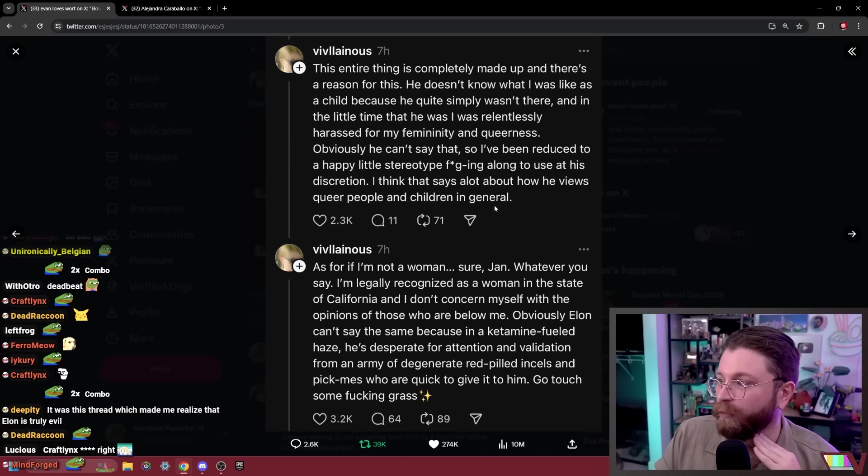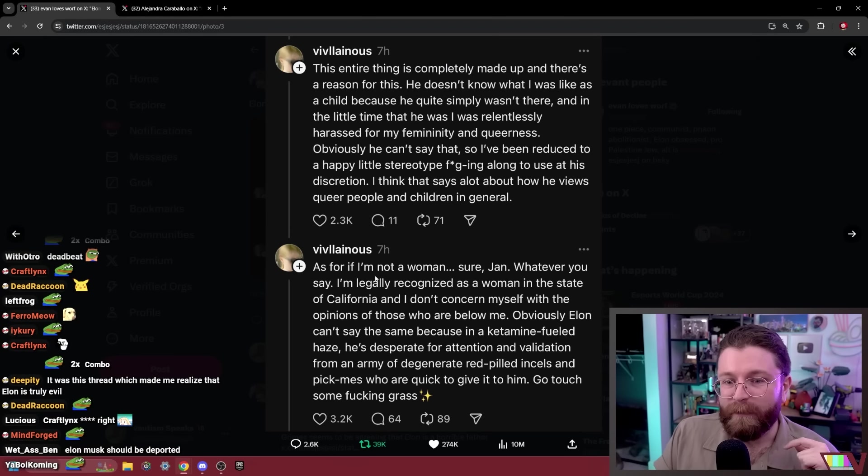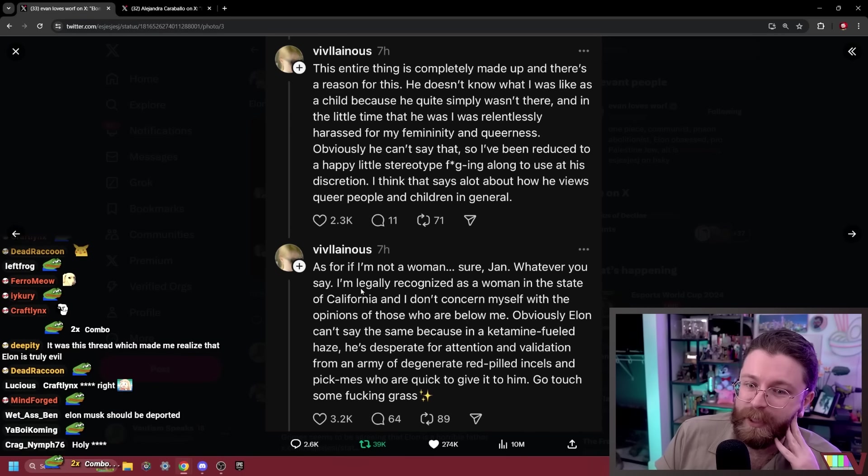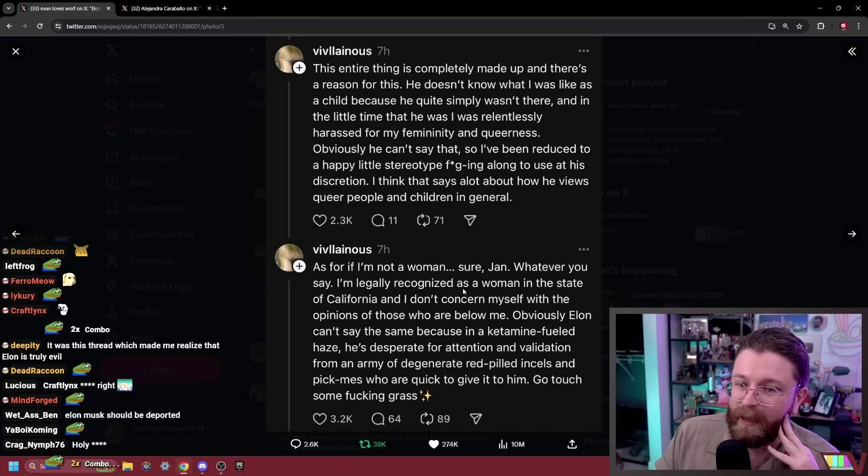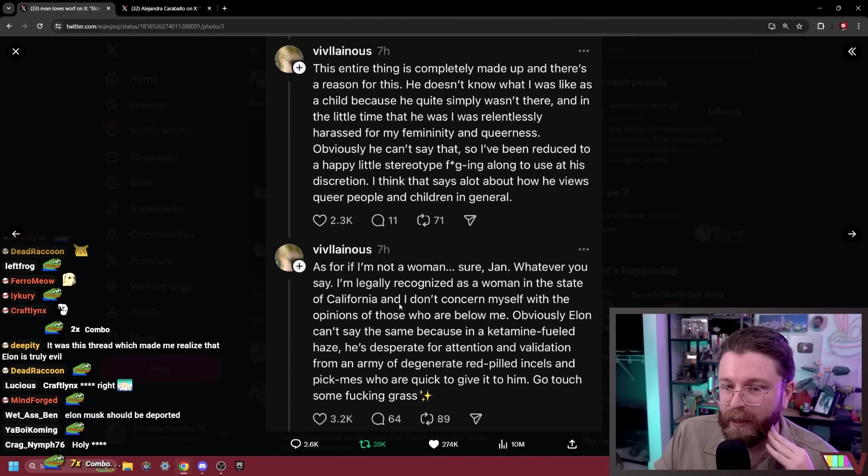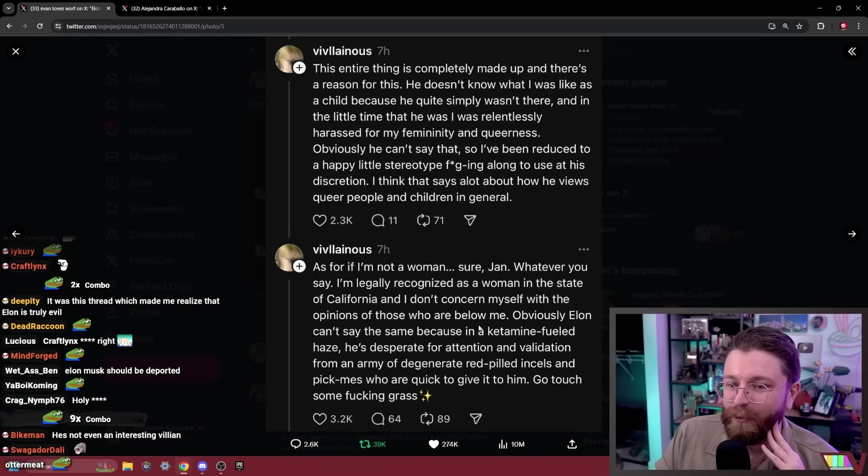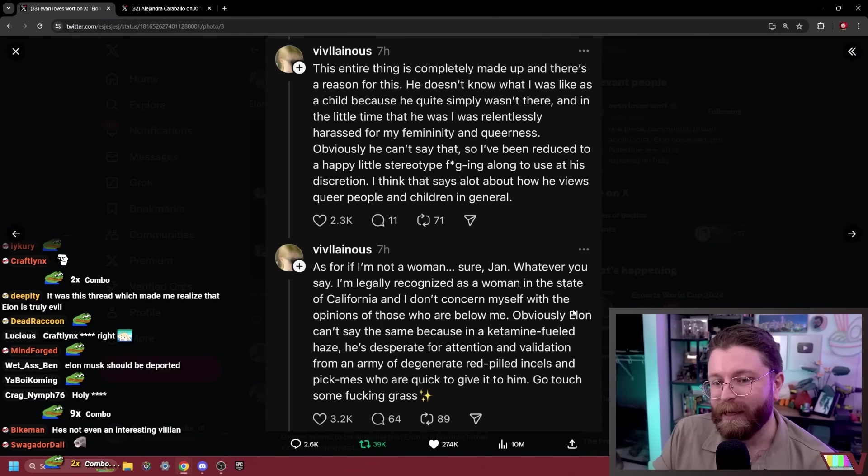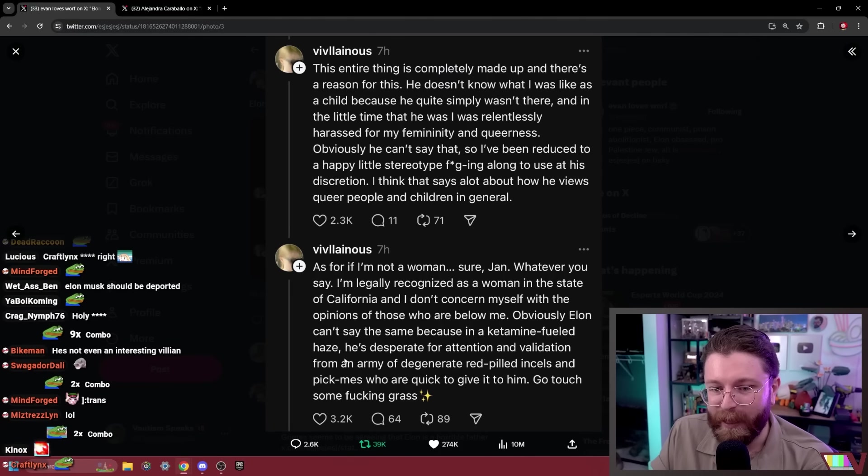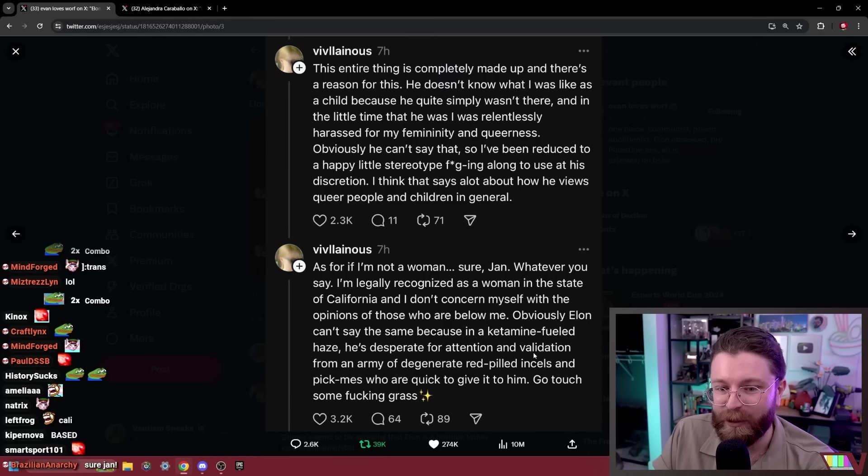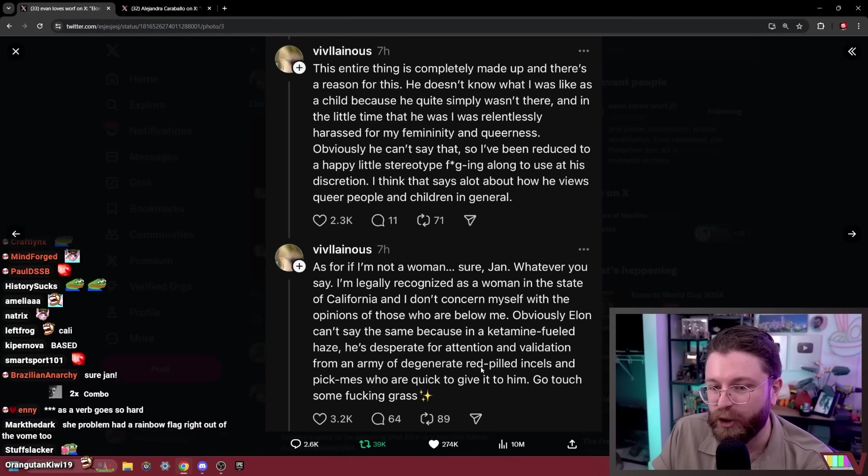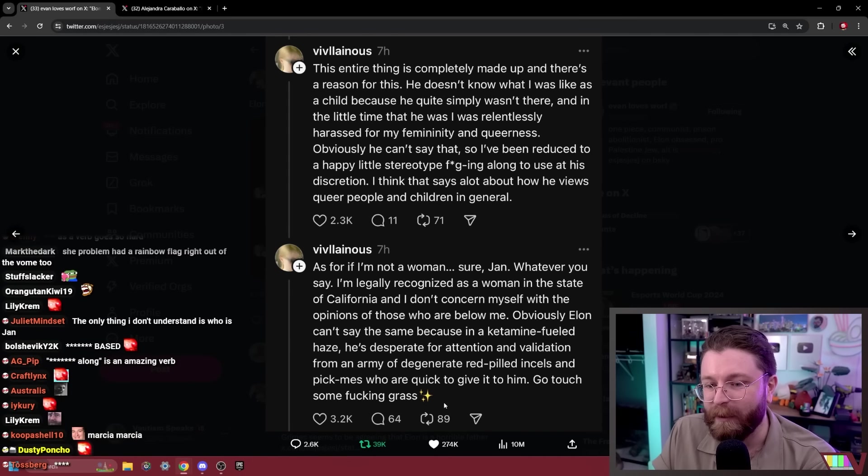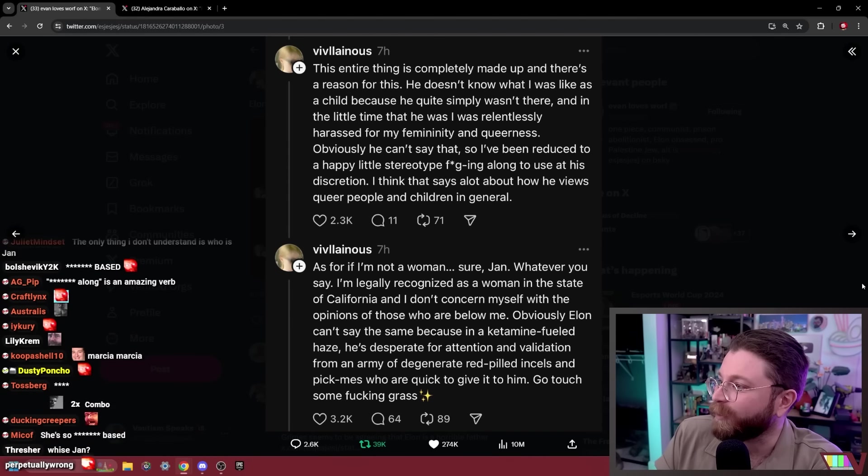Obviously he can't say that, so I've been reduced to a happy little stereotype to use at his discretion. I think that says a lot about how he views queer people and children in general. As for if I'm a woman, sure Jan, whatever you say. I'm legally recognized as a woman in the state of California and I don't concern myself with the opinions of those who are below me. Obviously Elon can't say the same because in a ketamine-fueled haze he's desperate for attention and validation from an army of degenerate red-pilled incels and pick-mes who are quick to give it to him.